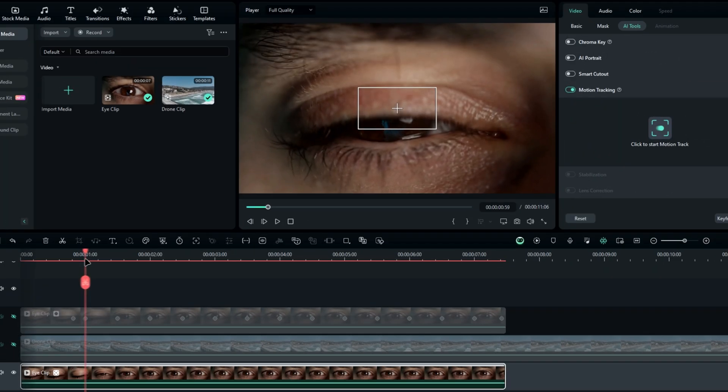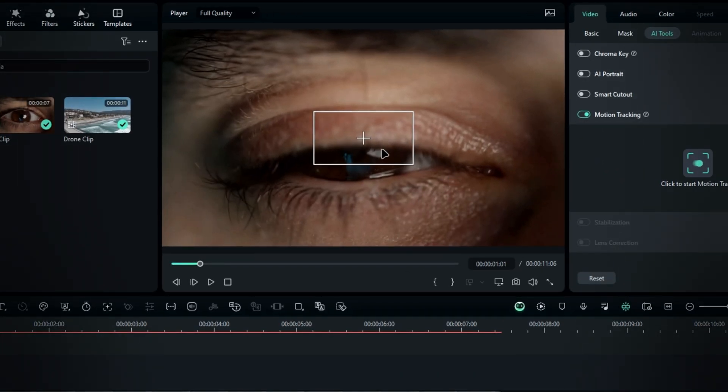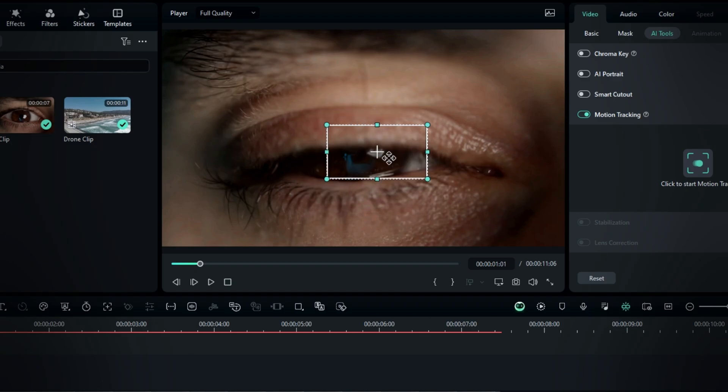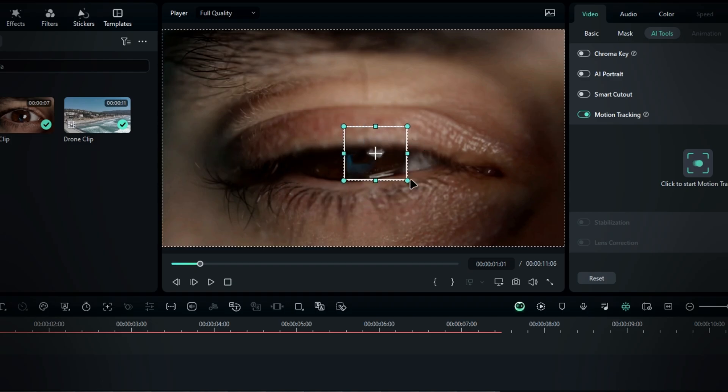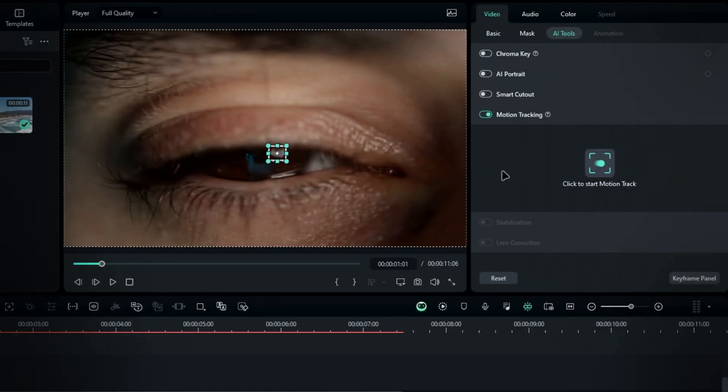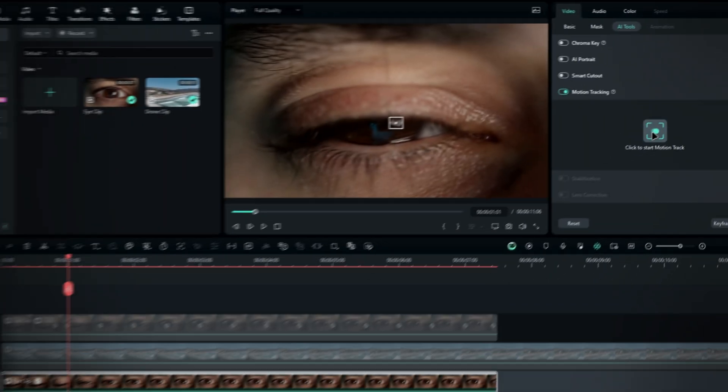Next, you need to find a great tracking point. So in this clip, I bring the tracking box to the glossy part of the eye and click the button to start tracking.